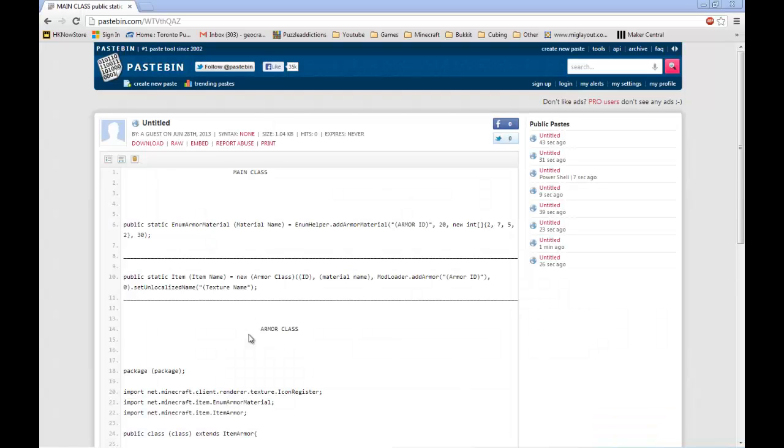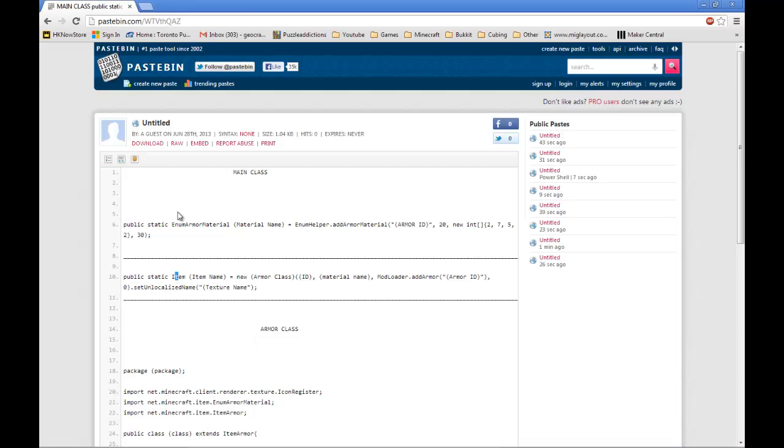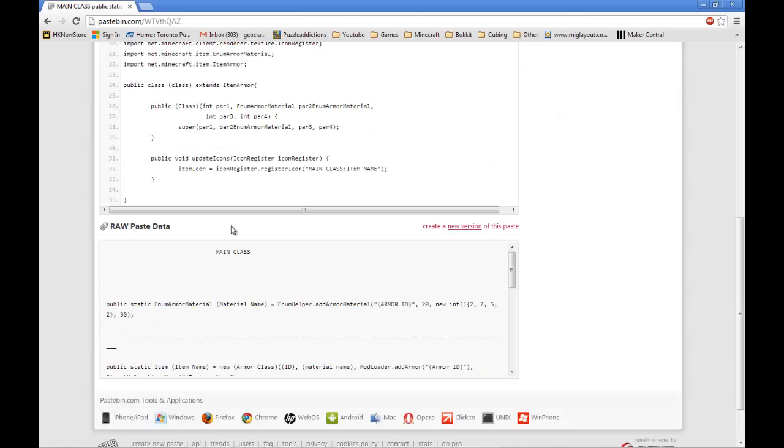Hello, this is Geocraptor here and today I will be teaching you how to make armor in Let's Make a Mod episode 6. Let's go.